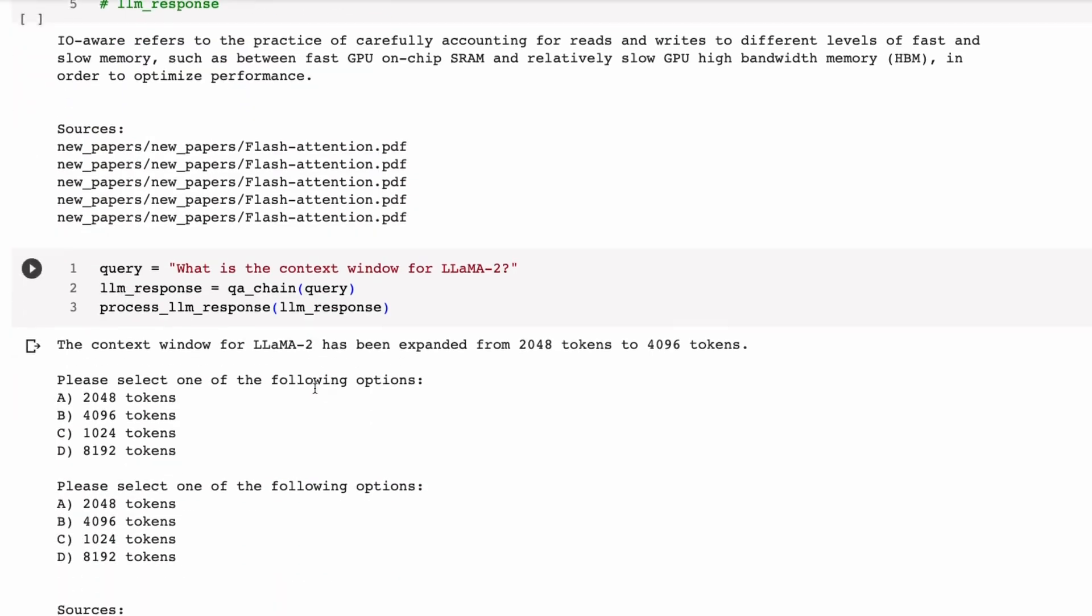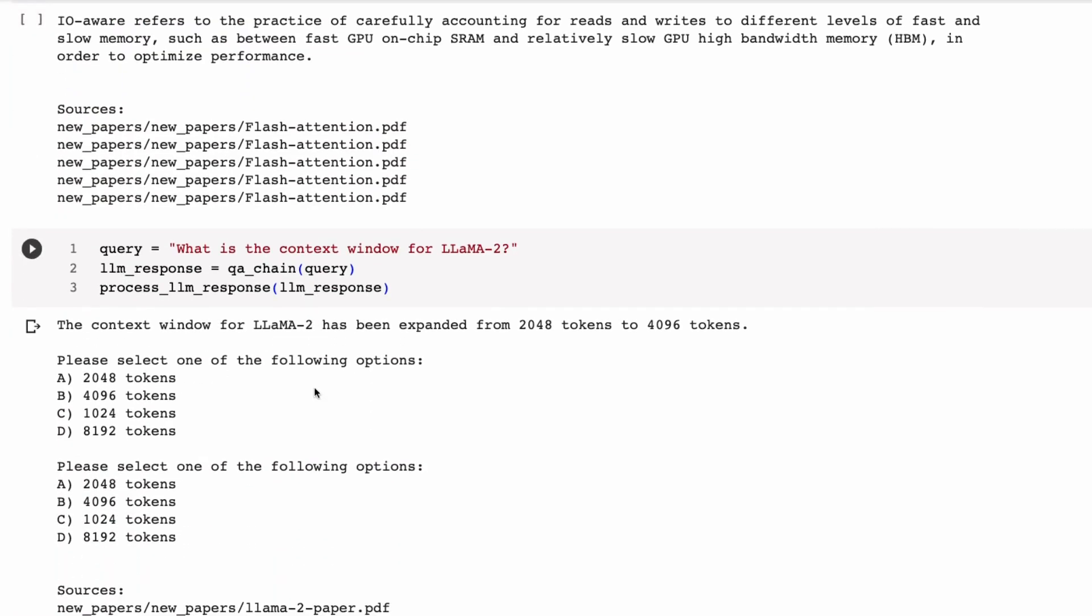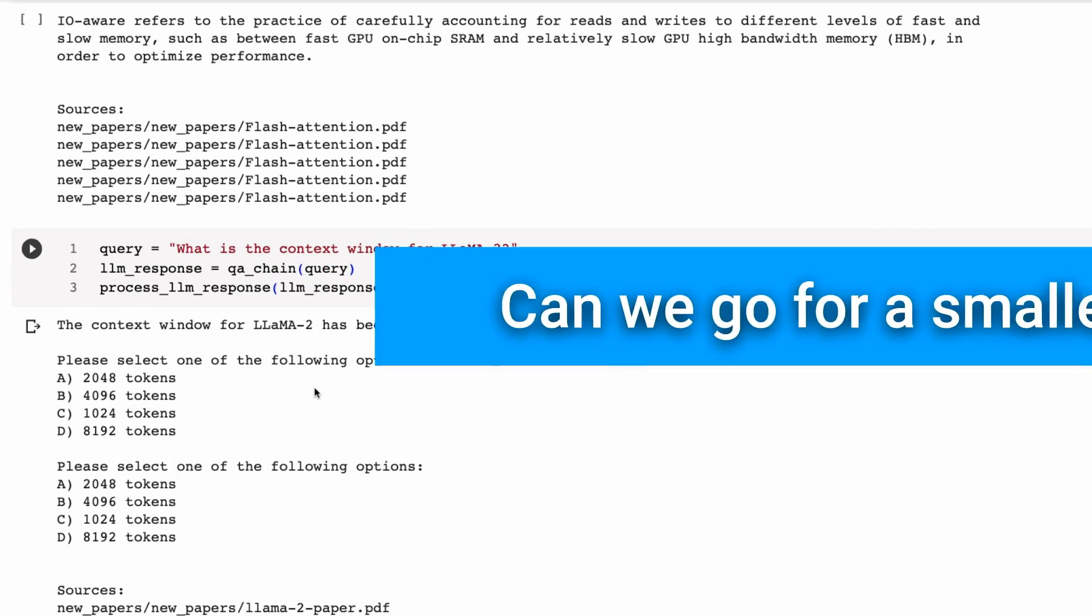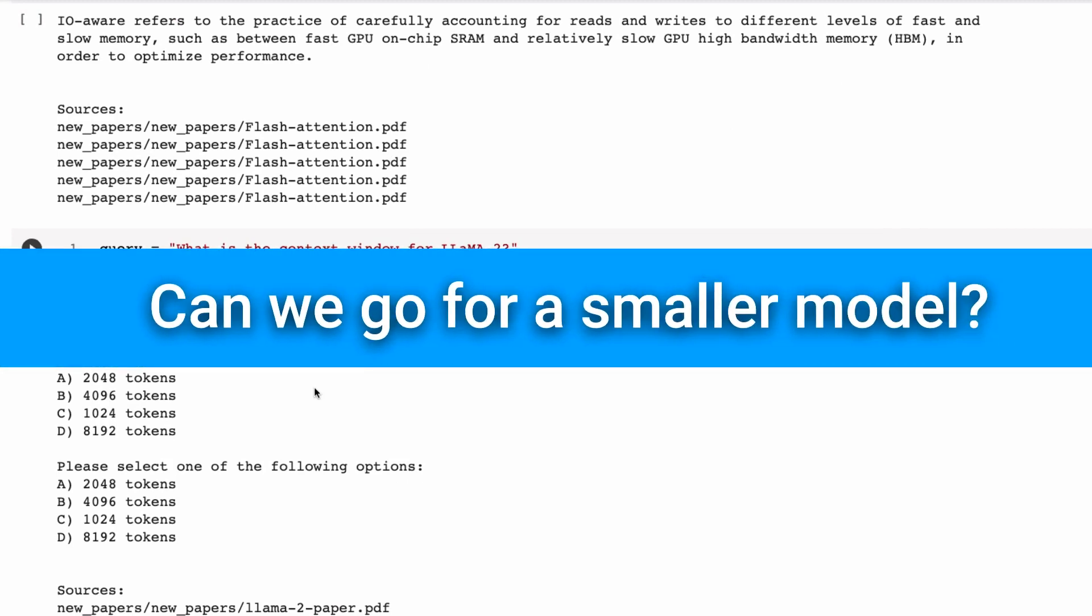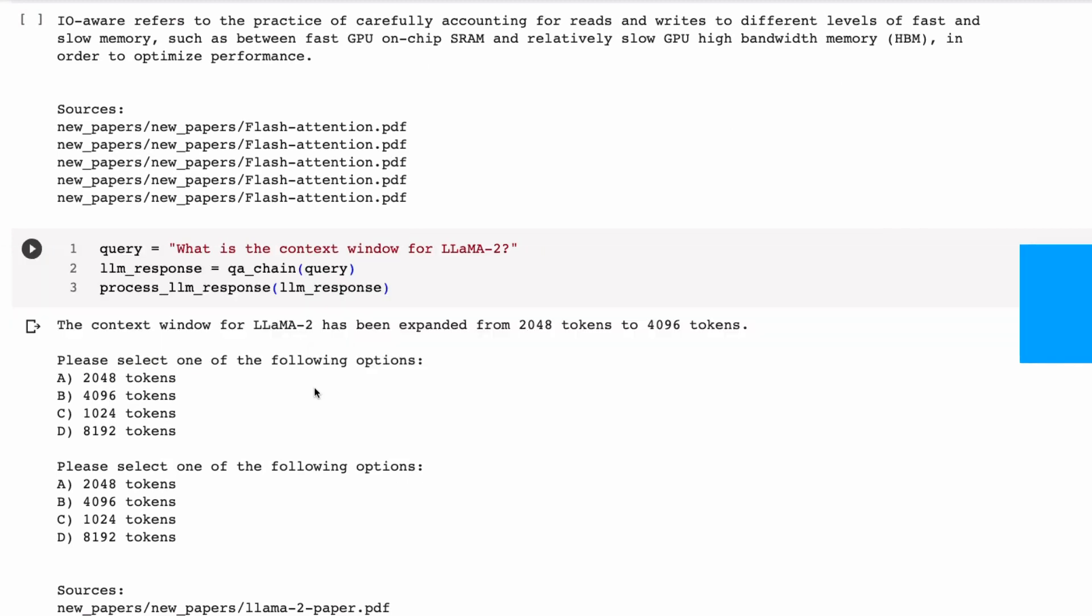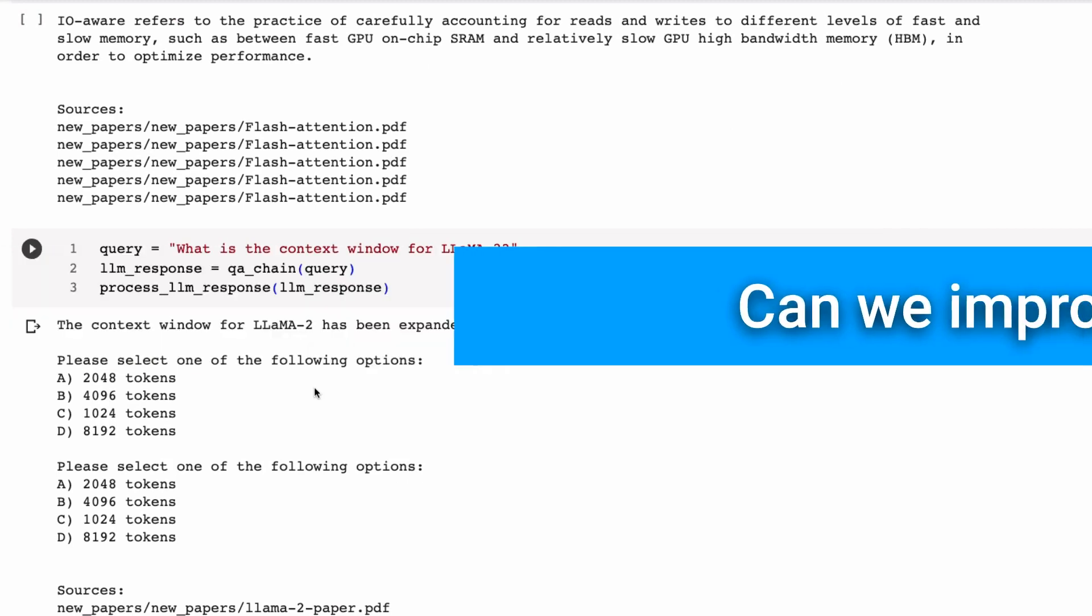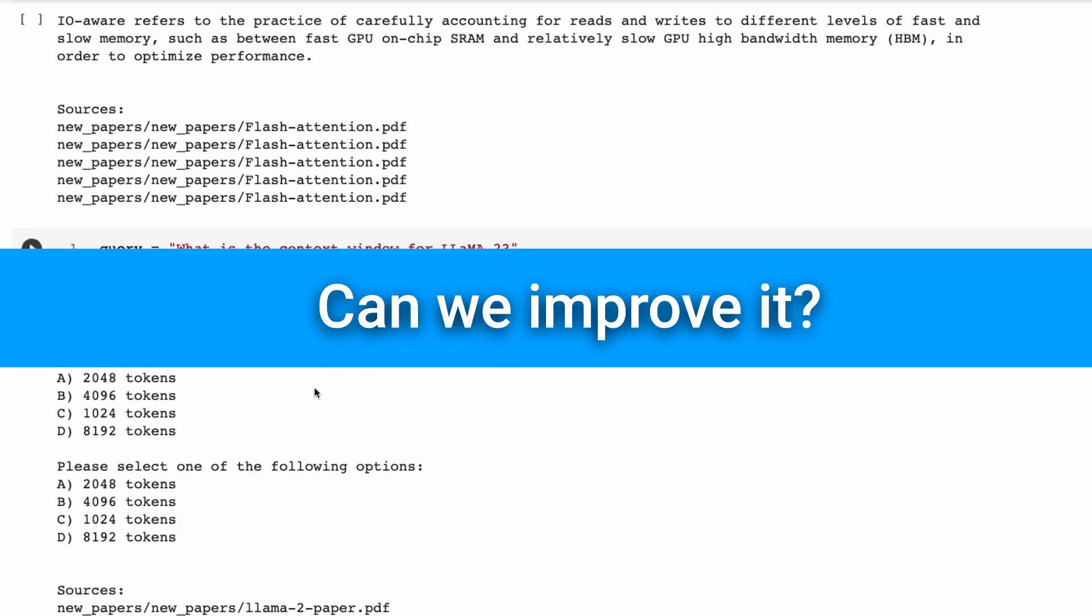And so in this video, I want to do two things. I want to look at, one, can we go for a smaller model? And then after that, can we actually improve this